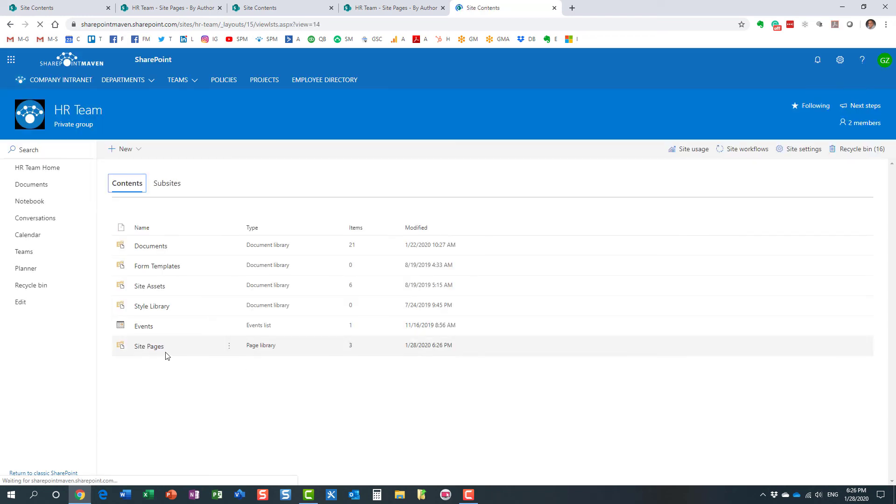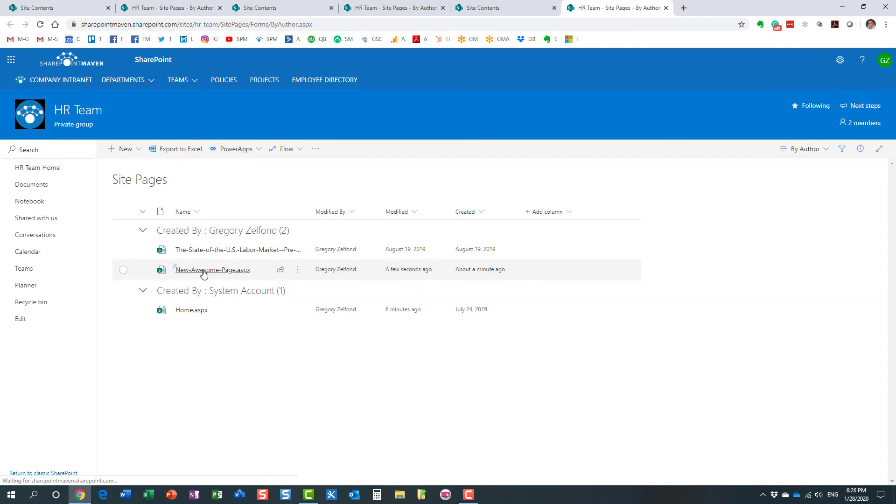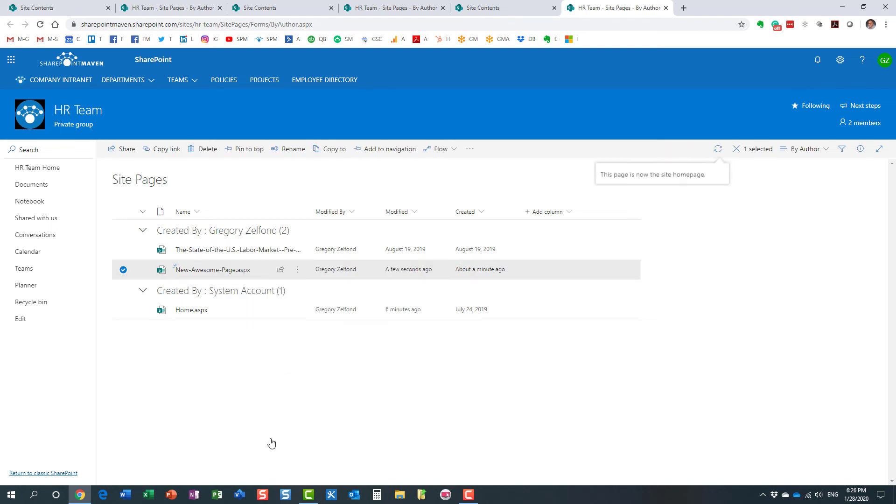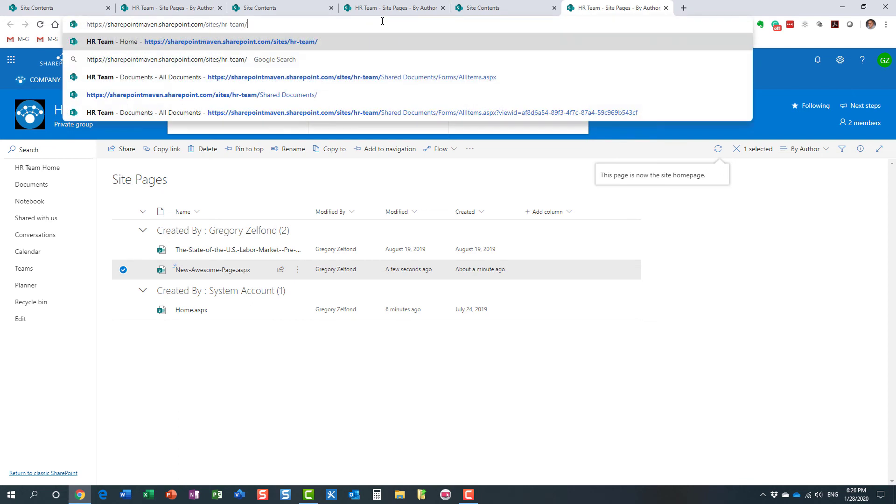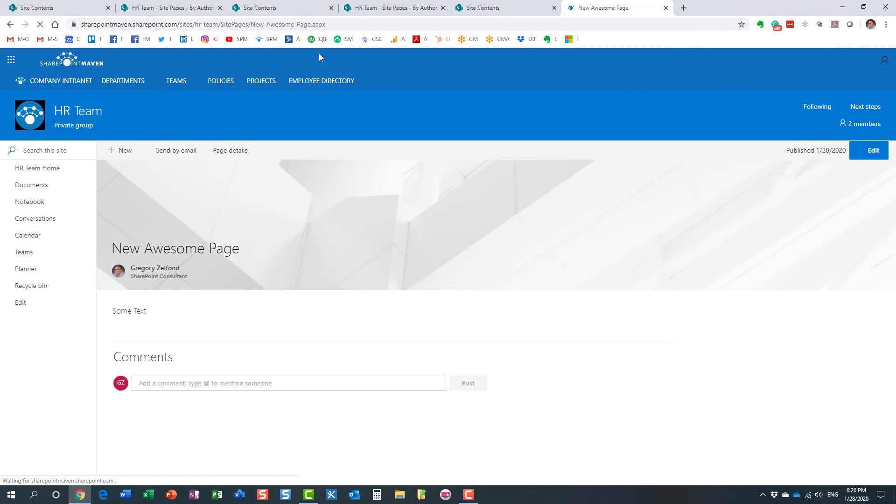Here is my new home page—well, it's going to be a home page in a second. Right-click, Make Home Page. That's all you've got to do, and you get a confirmation pretty much instantly that this page is now the site home page. So what that means is that now if you go and browse directly to the URL of the site, look at this—my new home page loads.